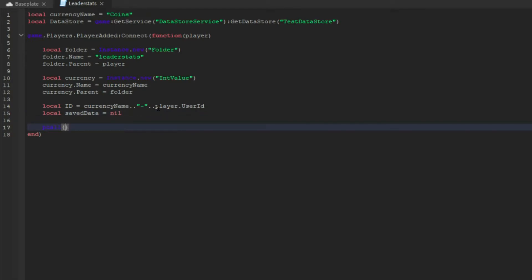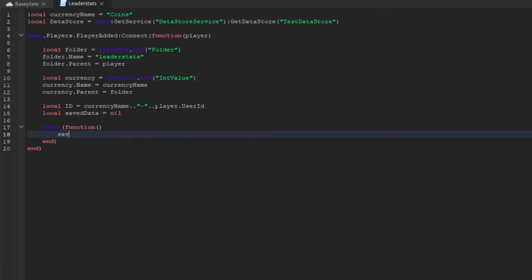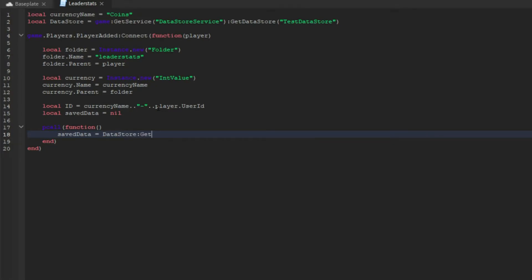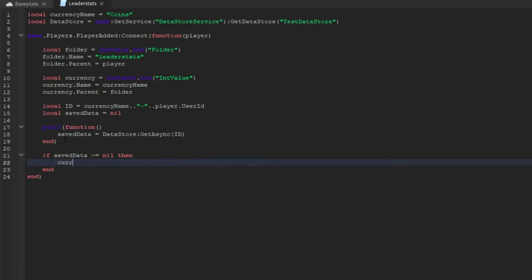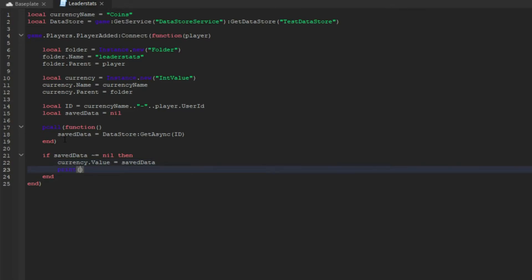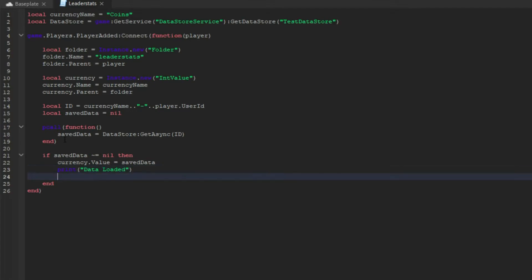Then we're going to do local savedData = nil. Now we're going to go into a pcall, make it a function, and then inside we do savedData = dataStore:GetAsync(id). Close that end, press enter twice, and then do: if savedData ~= nil then currency.Value = savedData, and then print('Data loaded').